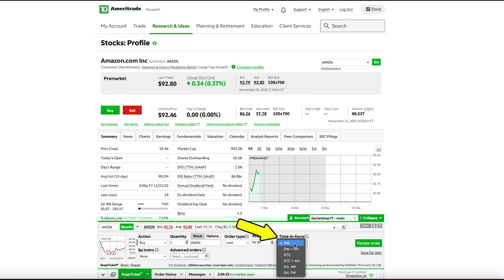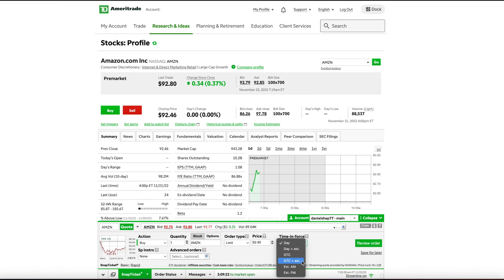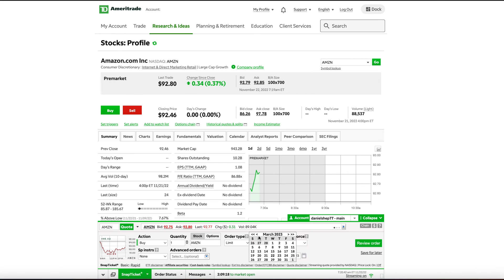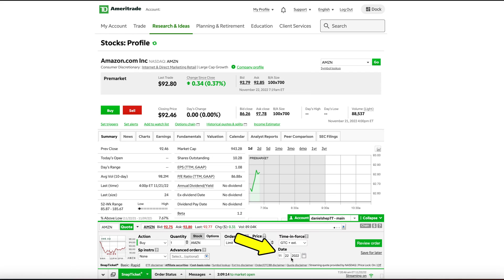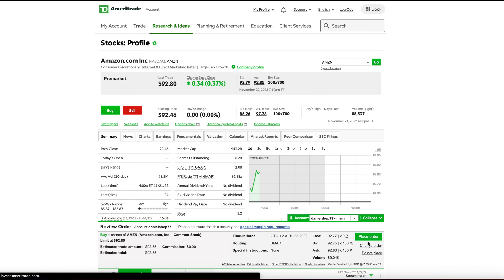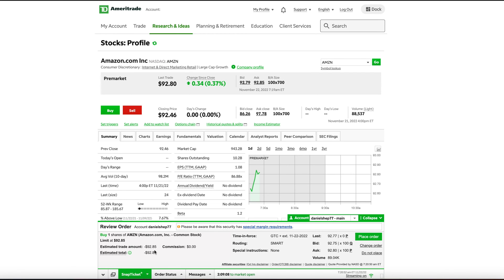Where it says Time in Force, you will see that it is set to Day by default, which will only work for trades placed during normal trading hours, which is between 9:30 AM and 4 PM. So make sure to click on the drop-down menu here and go down and select GTC plus EXT, which stands for Good Till Cancelled Through Extended Hours. Then just make sure that the date is today's date and the price is set, and then click here where it says Review Order, and you will then be able to review the order.